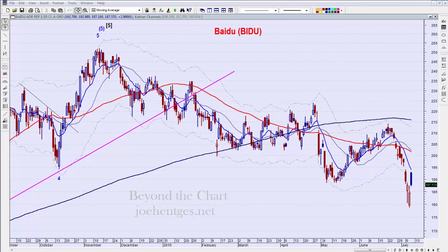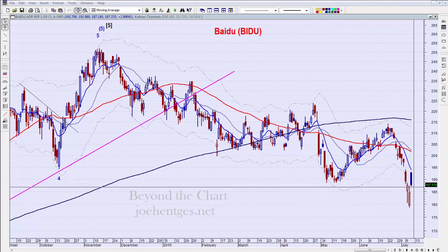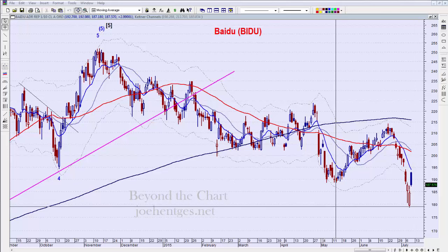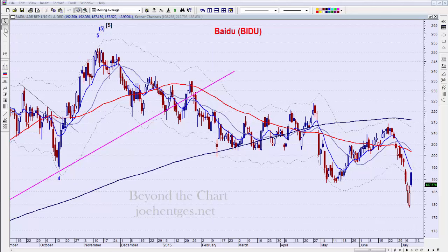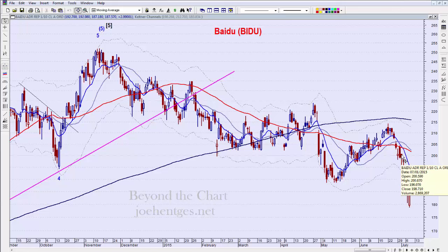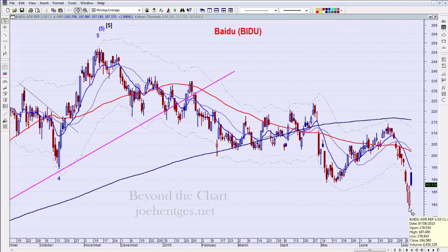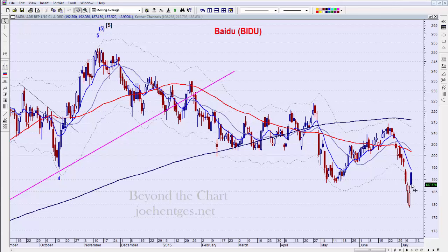Baidu popped yesterday pretty nicely, but we're still in a very strong downtrend. We have now gone to a lower low. Last time I looked at this was Wednesday the 1st, right in here — it closed at 198, then dropped intraday all the way down about 20 points, and closed still about 10-11 points below where it was on Wednesday, July 1st.